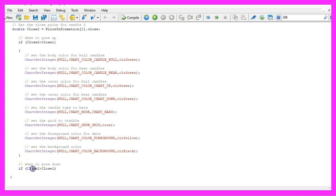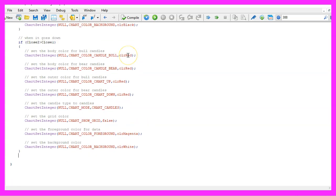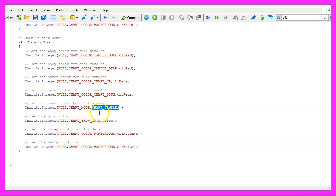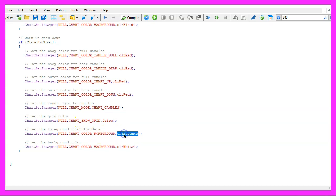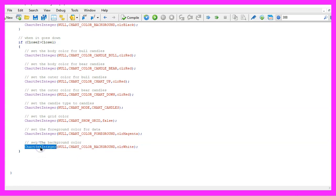In the other case, when the close price for candle two is above the close price for candle one, I would like to see other colors. This is basically the same stuff, so I will use copy and paste here. This time we will see the color red for the candles. That's also what I use for the chart mode — I would like to see candles on the chart. I don't want to see the grid, so I set the property to false.